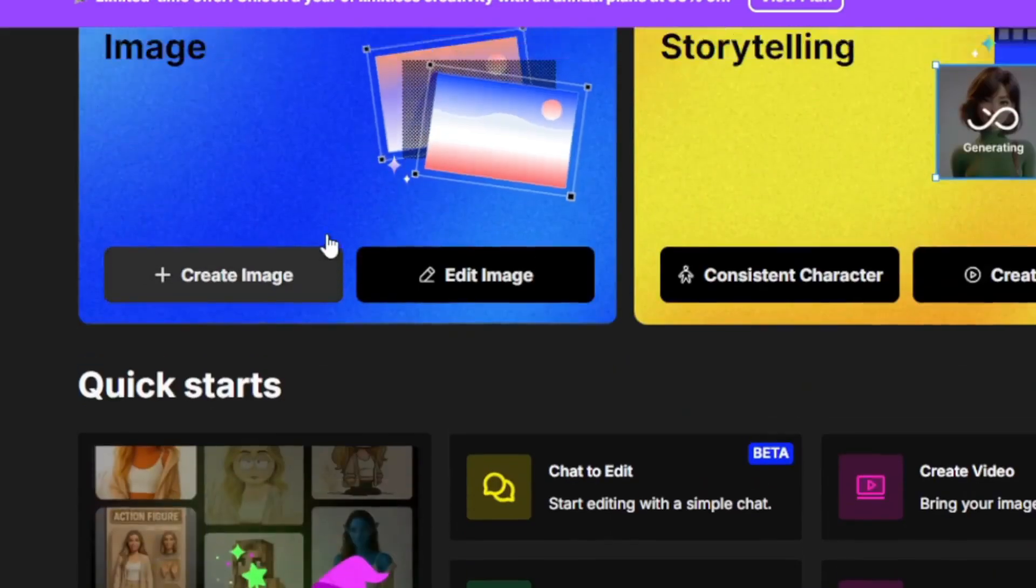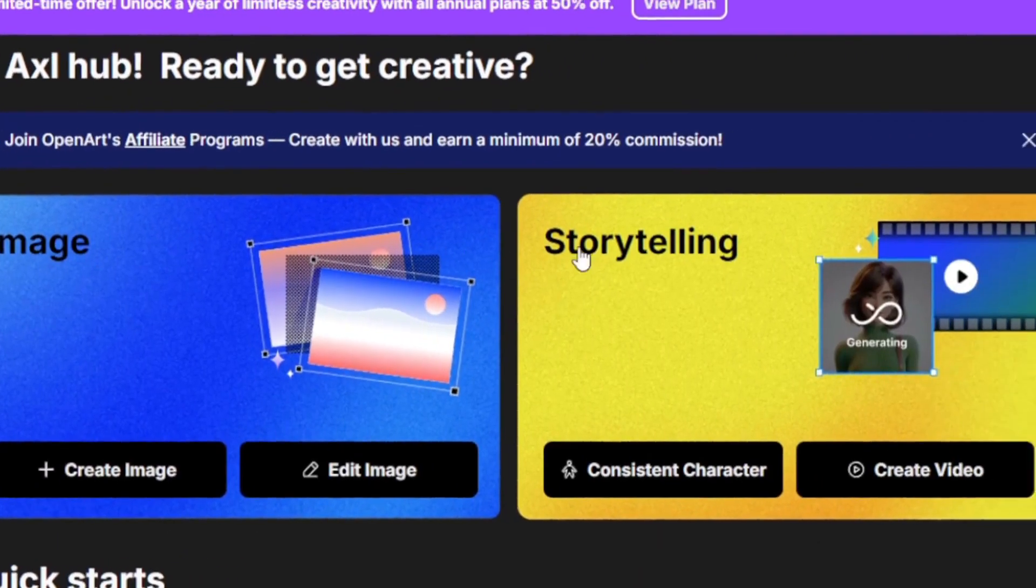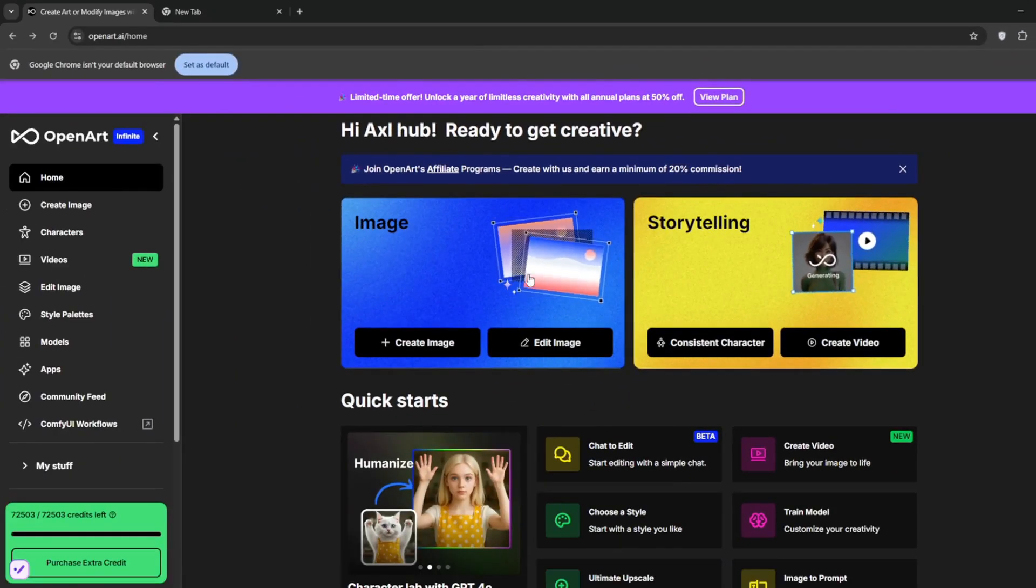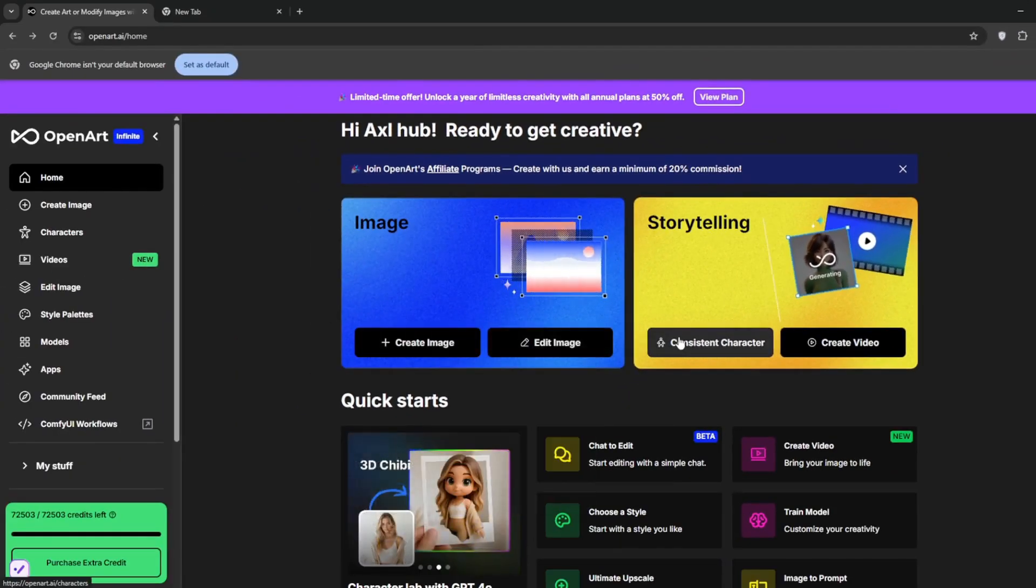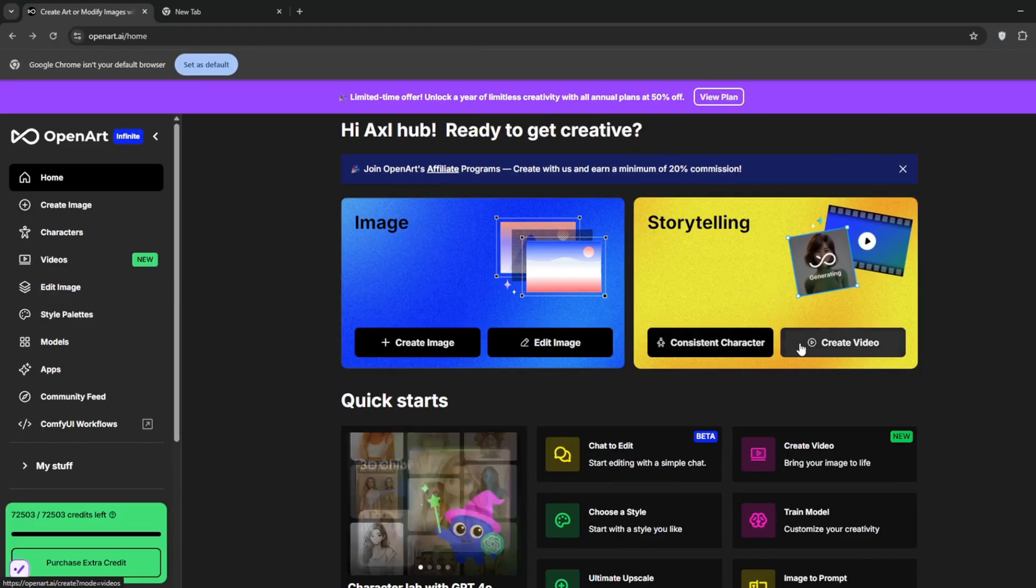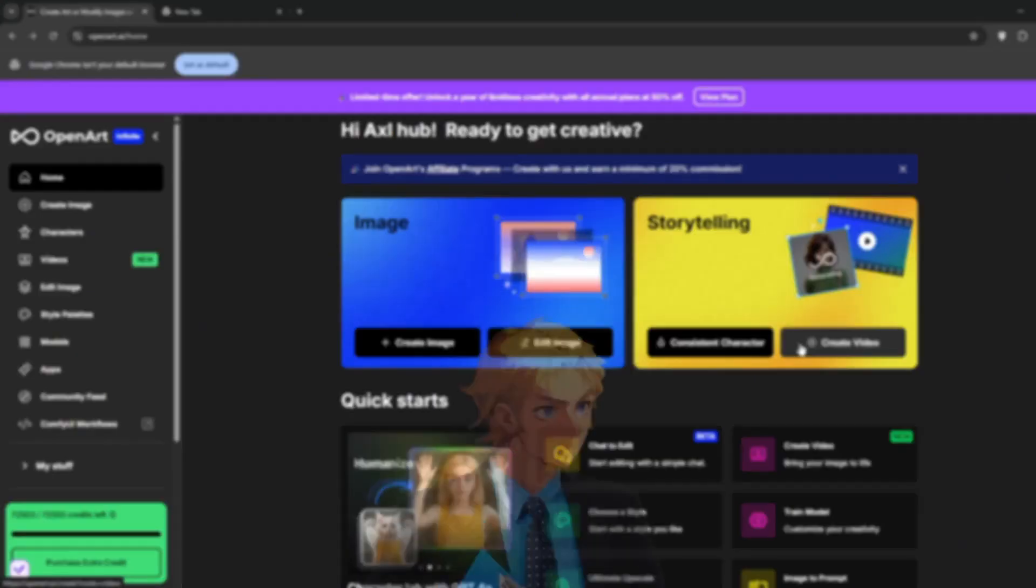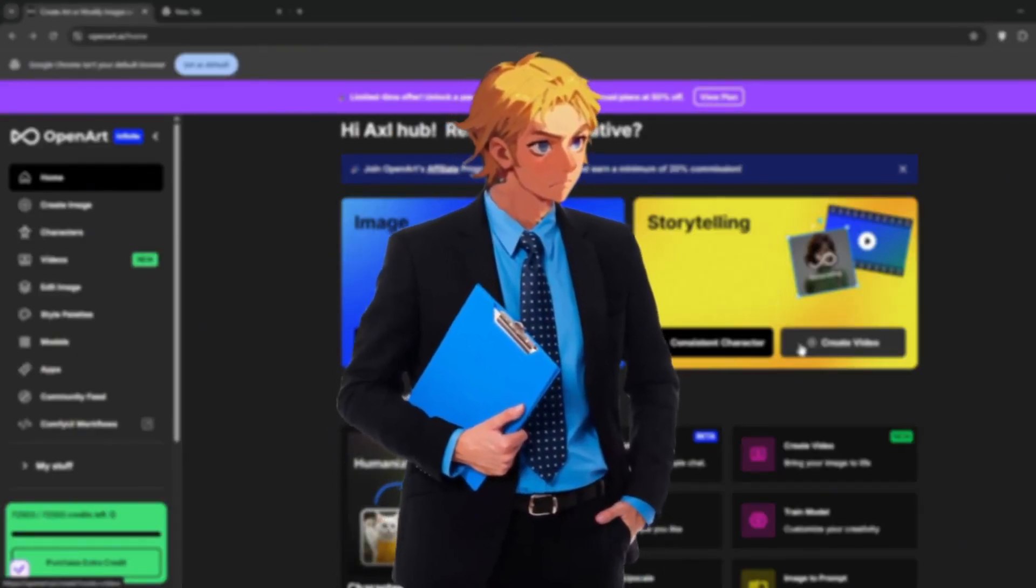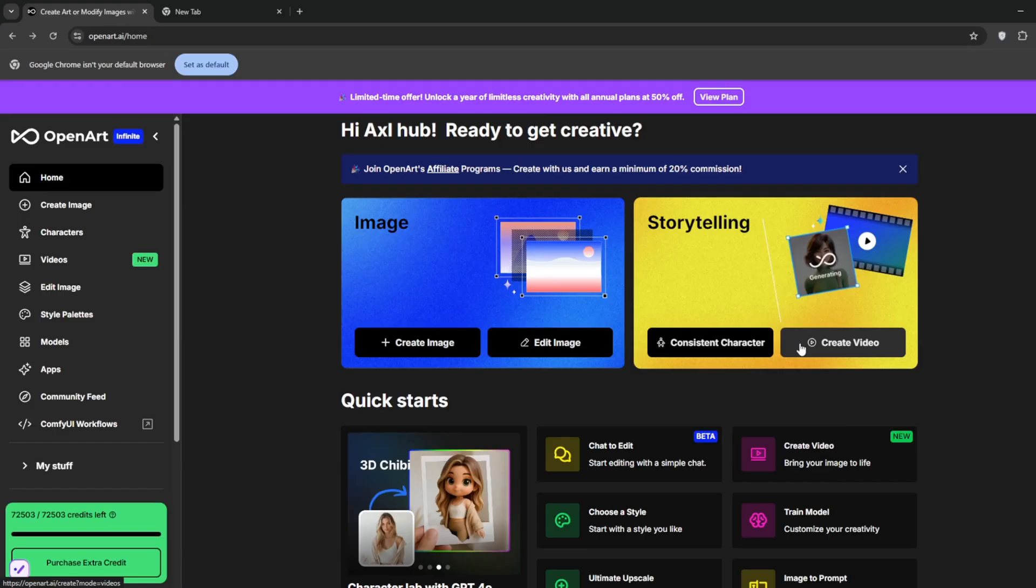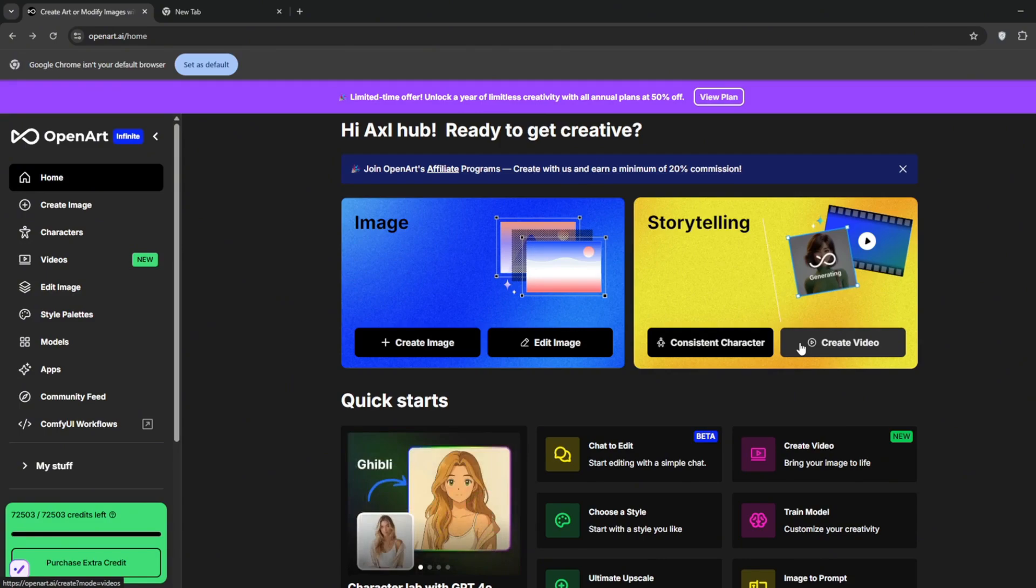Now, as you can see, one of the first things you notice is it's meant for image generation and storytelling, where you can create or edit images, or you can get consistent characters and create videos with a ton of AI video models. I'm talking literally every single popular AI video model there is, which I'm going to show. But it gets better, now.